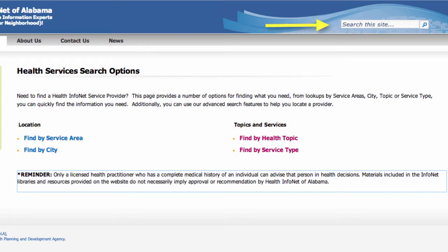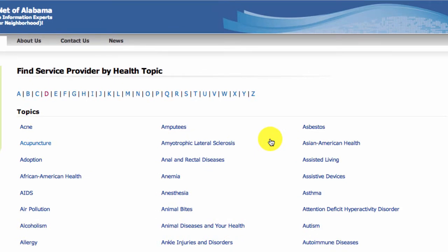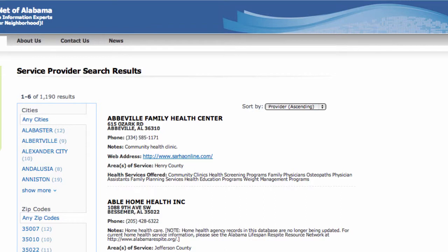In addition there is the option of using the search box at the top right. Let's start by clicking on the find health topic link under the topics and services column. When we do, we're presented with alphabetical navigation links and the A topics are listed as default. Let's try looking for an unfortunately common health issue here in Alabama, diabetes. If you click on the D in the alphabetical navigation links, you can then click on diabetes from the menu. There is a variety of health services associated with diabetes and that shows in the number of results presented from this search — over a thousand.